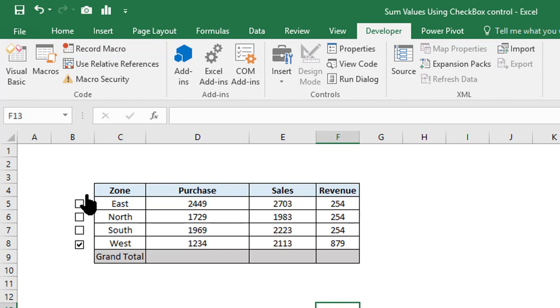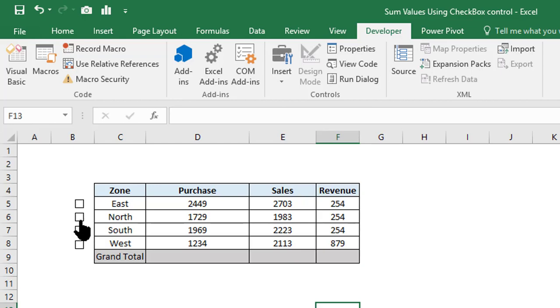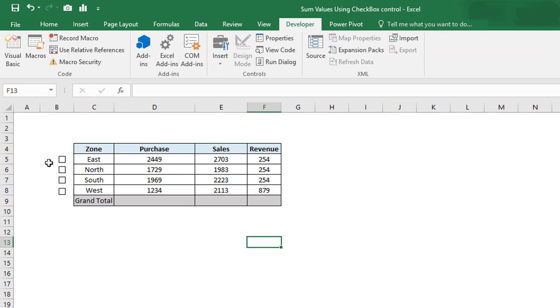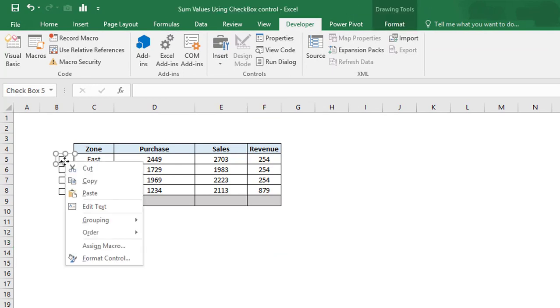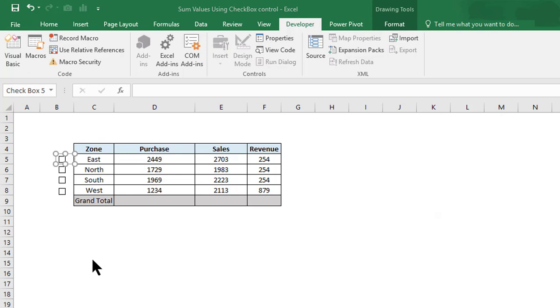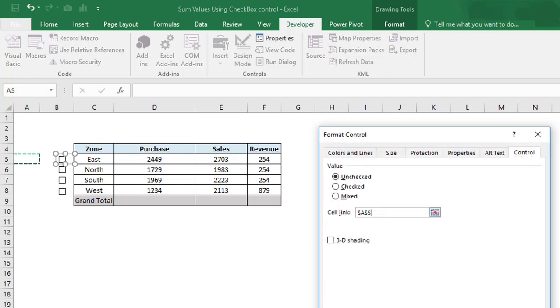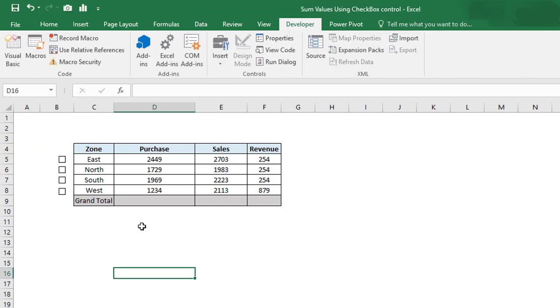What we need to do is connect all the checkboxes with the cells. To link the checkbox with the cell, we can right-click, select Format Control, and in Cell Link provide the reference, for example A5 for East.